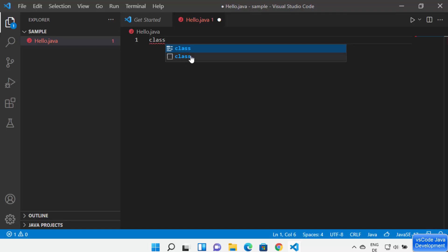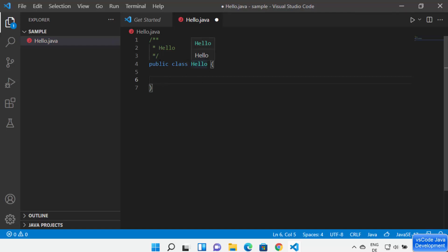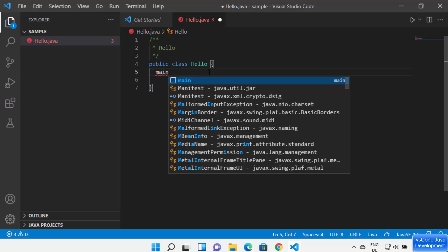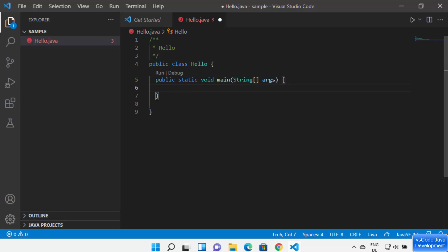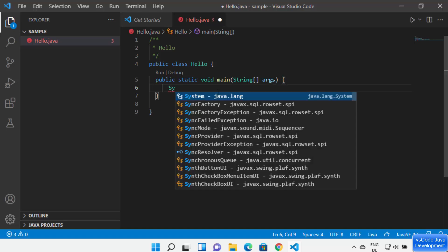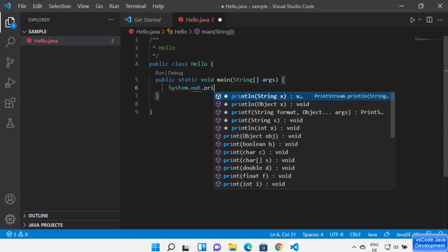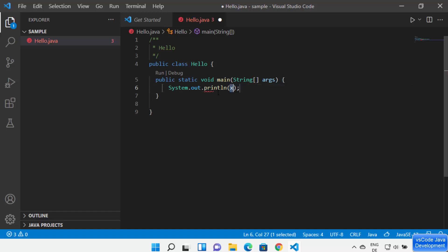When you select the second option from IntelliSense, Visual Studio Code automatically creates the Hello class for you. To create a main method inside this Hello class, just type 'main' and Visual Studio Code will show you IntelliSense options. Select the first option and it will automatically create the main method inside the Hello class. Now to print Hello World, type 'System.out.println' — at every step you will see IntelliSense to help you complete your code faster.